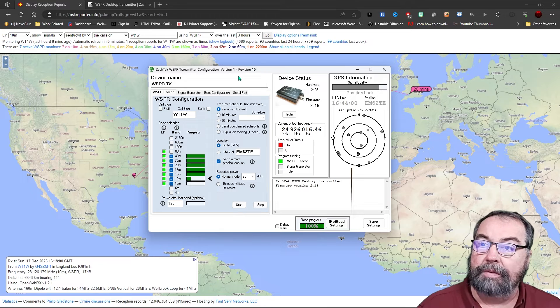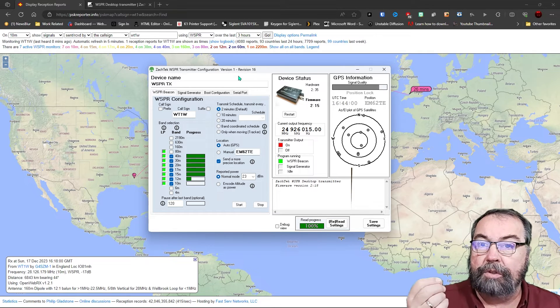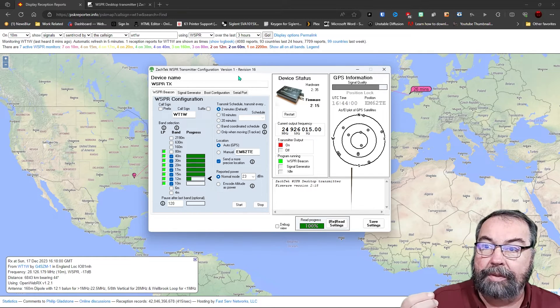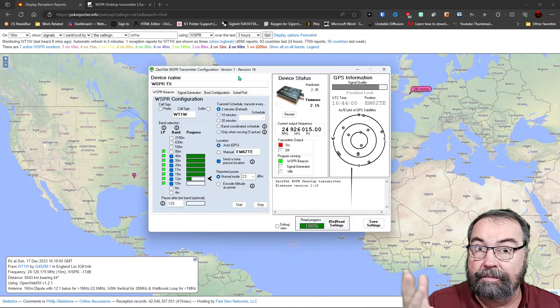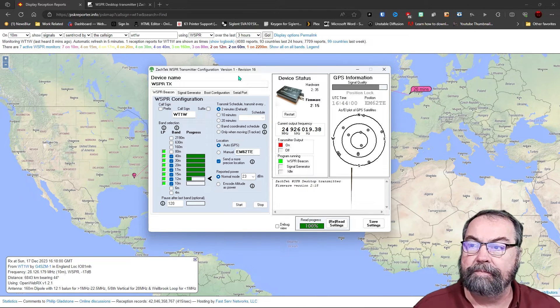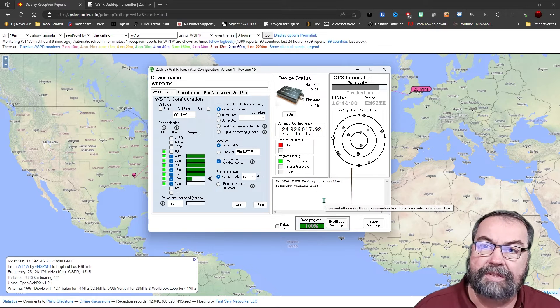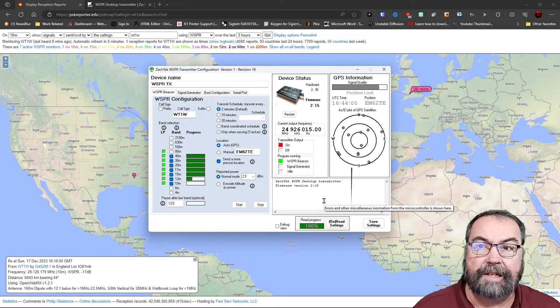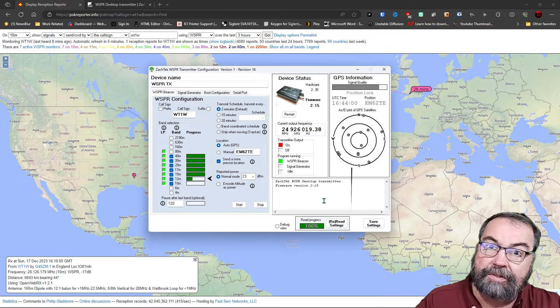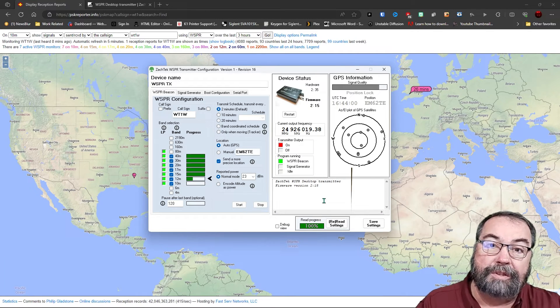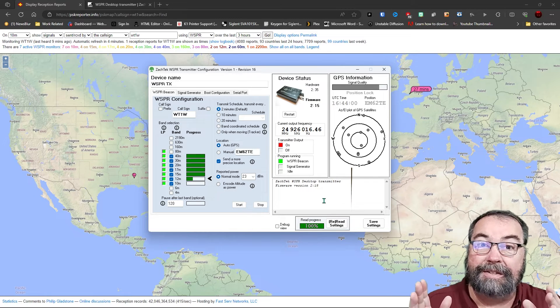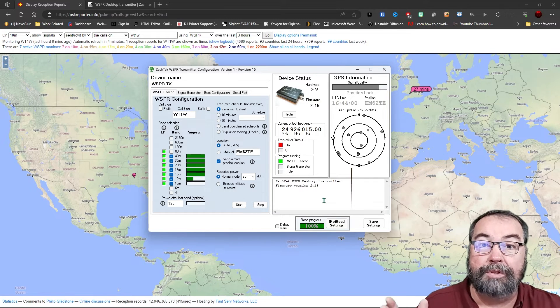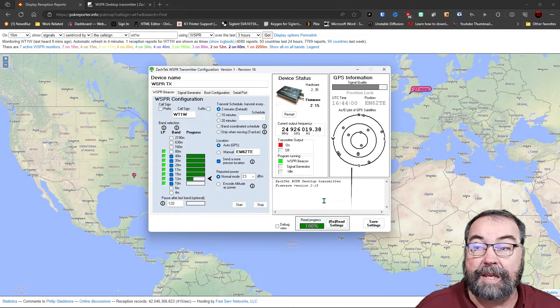So the app, the way this thing works is you do the configuration here in the app, and then you don't need the app anymore. I left it running for the purposes of this video. But once you set all this, you save these settings to the actual ZACTAC device, and you're done. And it saves those settings in the device on EEPROM so that the next time you fire it up, you don't even have to connect and set anything. It will come up and do whatever you've predefined when you did the settings.